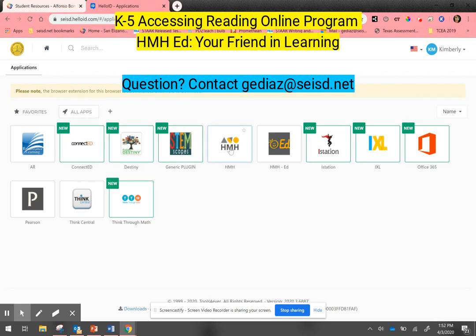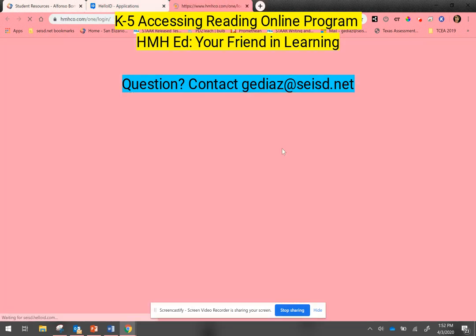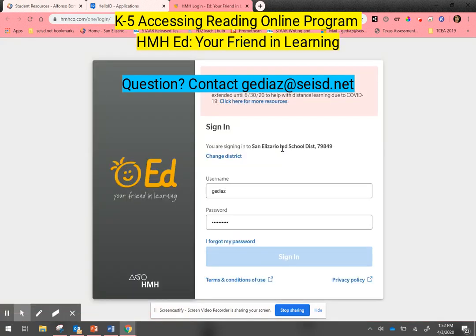You'll notice that I'm logged in as a student, and these are all of the programs that the student has at one point or another accessed from school. The one we're looking at today is this one right here with the little orange smiley face and the word Ed.